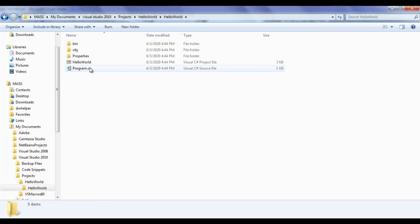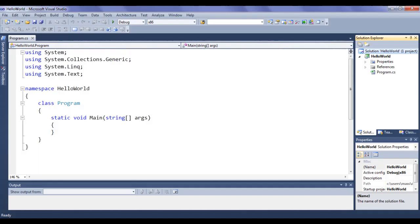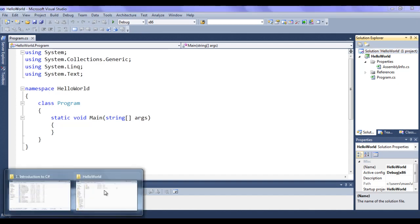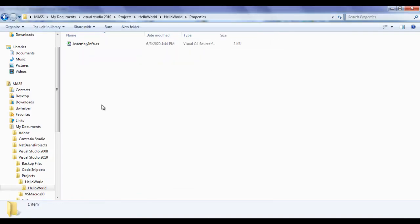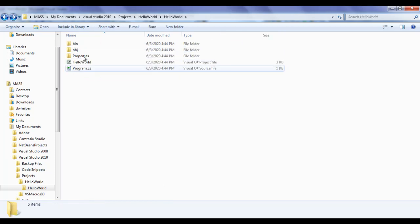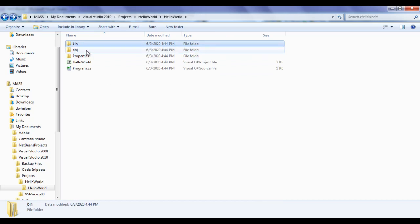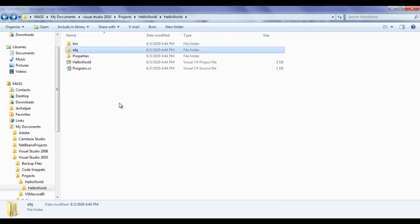Here we have the program.cs file. We also have the bin folder, obj folder, and properties folder. The same properties folder is available here. Inside the properties folder we have assemblyinfo.cs, and the same assemblyinfo.cs you find in the IDE. Inside the obj folder, Microsoft Visual Studio creates object files for our C Sharp source files.